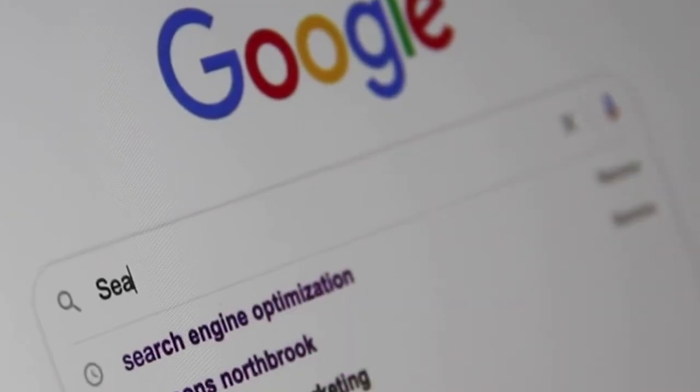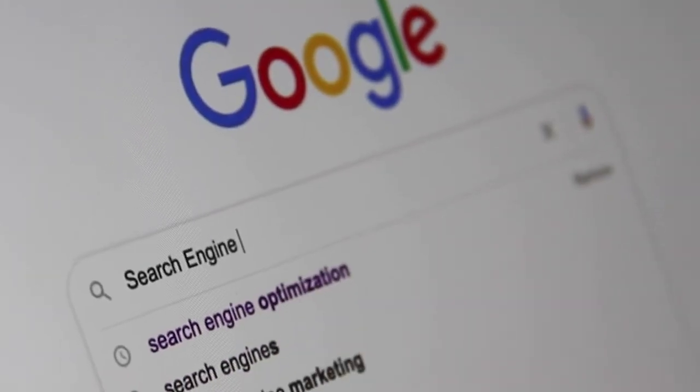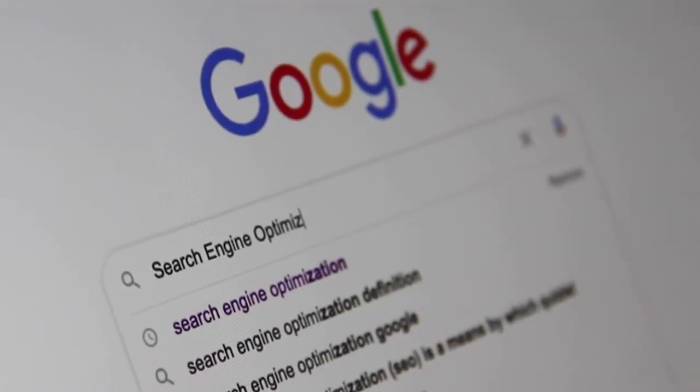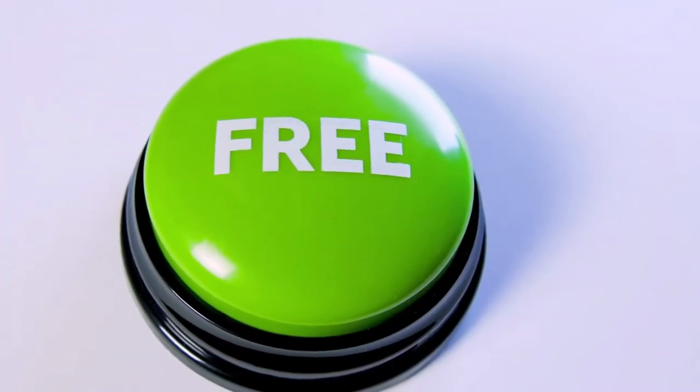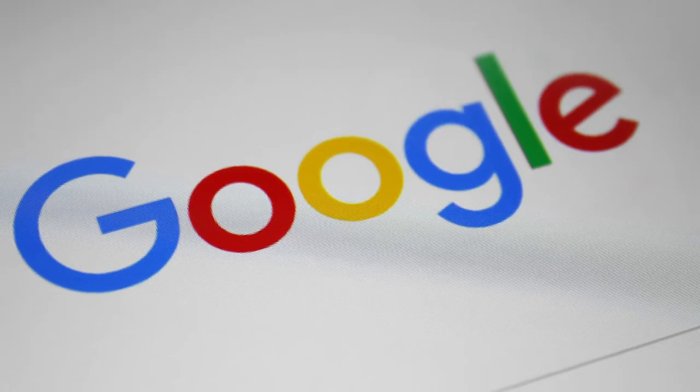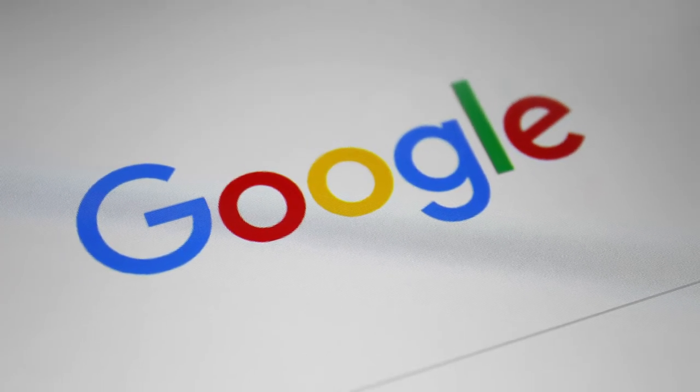You know that your website needs to be ranking high on Google, but are you stuck on where to start? Because Google can be complicated, I have put together a free cheat sheet just for you to optimize your website for Google. Comment on this video and I will send it to you via Messenger.